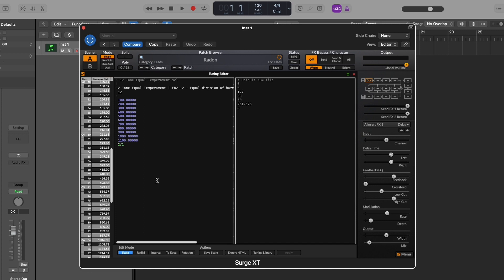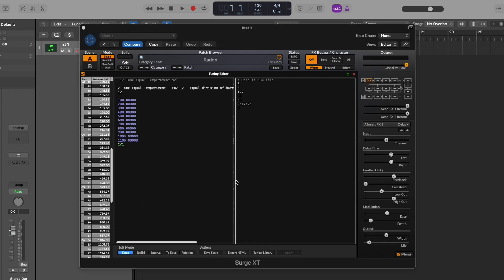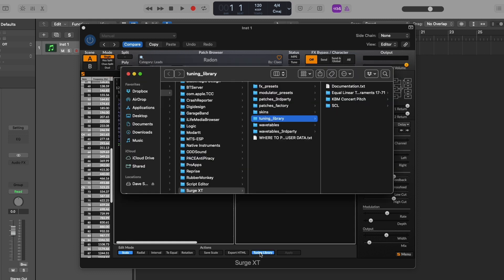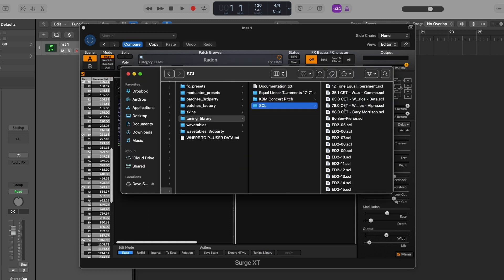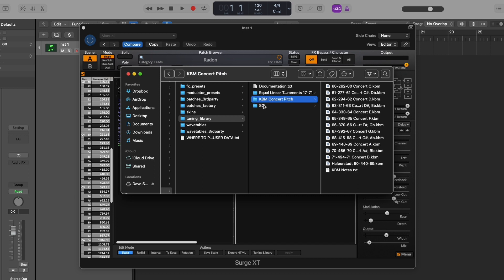But I think the best way to work with alternate tuning systems in Surge is to bring in tuning files. And it just so happens that Surge comes with a nice big old library of tuning files ready to use. So let's go down here where it says tuning library and give that a click. We can see that we've got a collection of Scala files and KBM files.